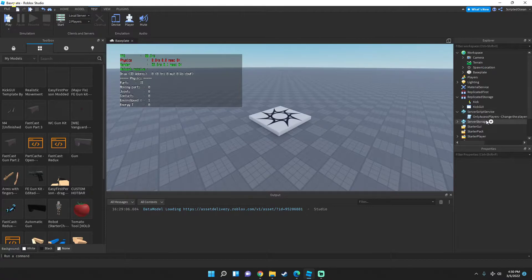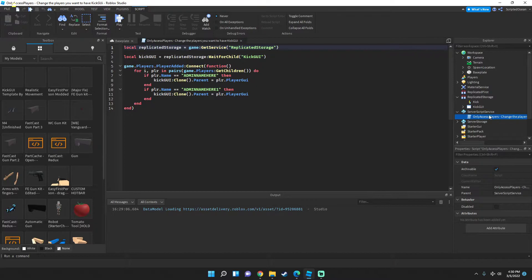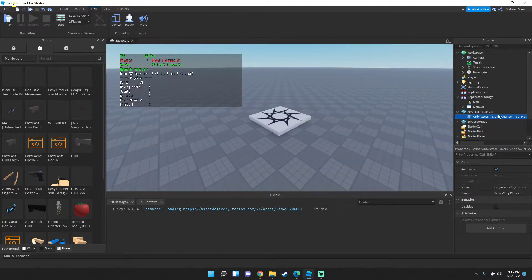If you want to change which players have access to the Kick UI, press 'OnlyAccessPlayers' in ServerScriptService. You can change the players right there — I'm going to put 'ScriptedOcean' and 'Vices'. Once you've entered the usernames you want to have access, go and close the script.